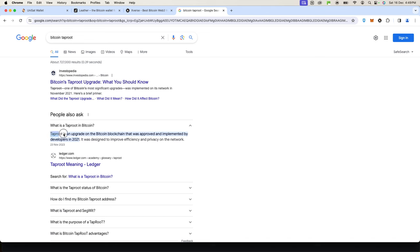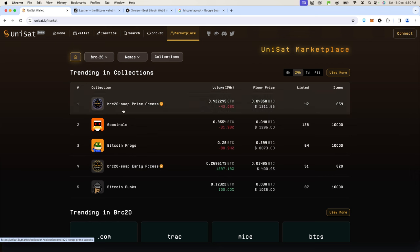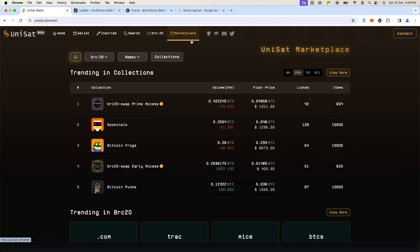The wallets you want to use should definitely have Taproot on them. There are three main wallets that are popular in the ordinal space. Number one is UniSat wallet, and this is more popular because UniSat has the largest marketplace.